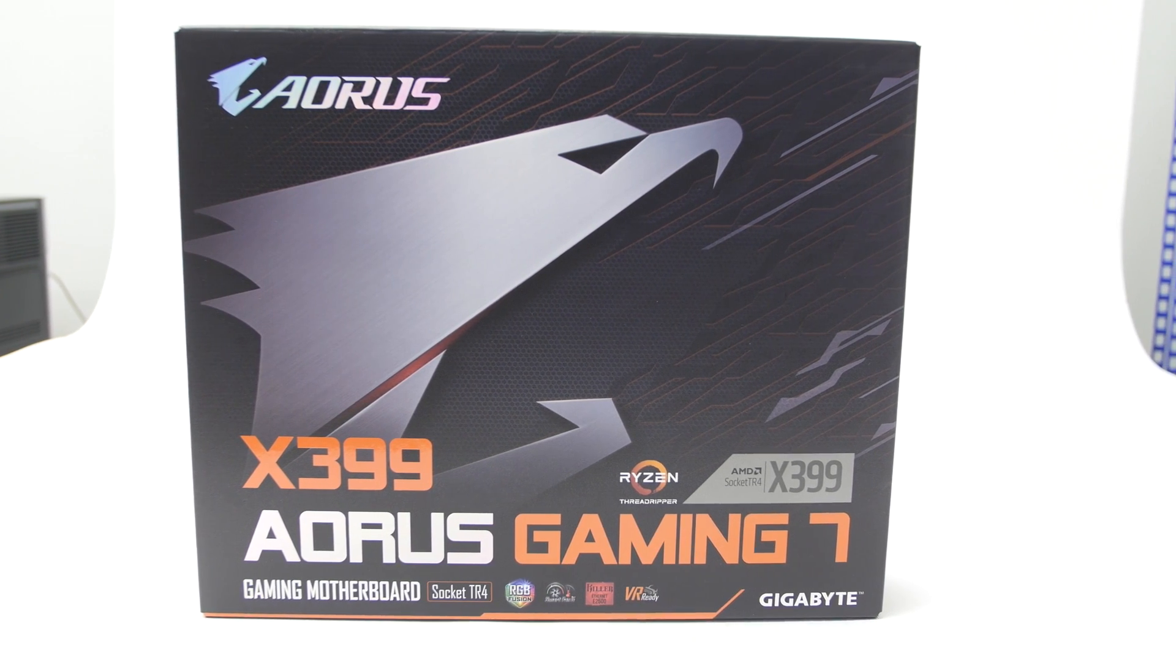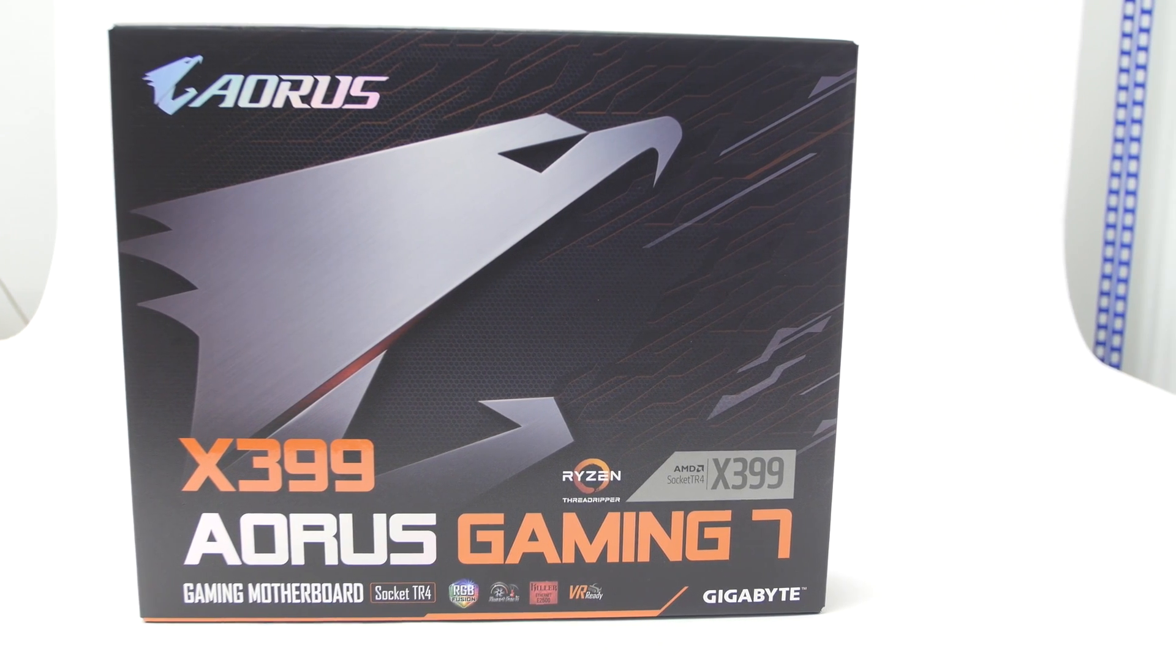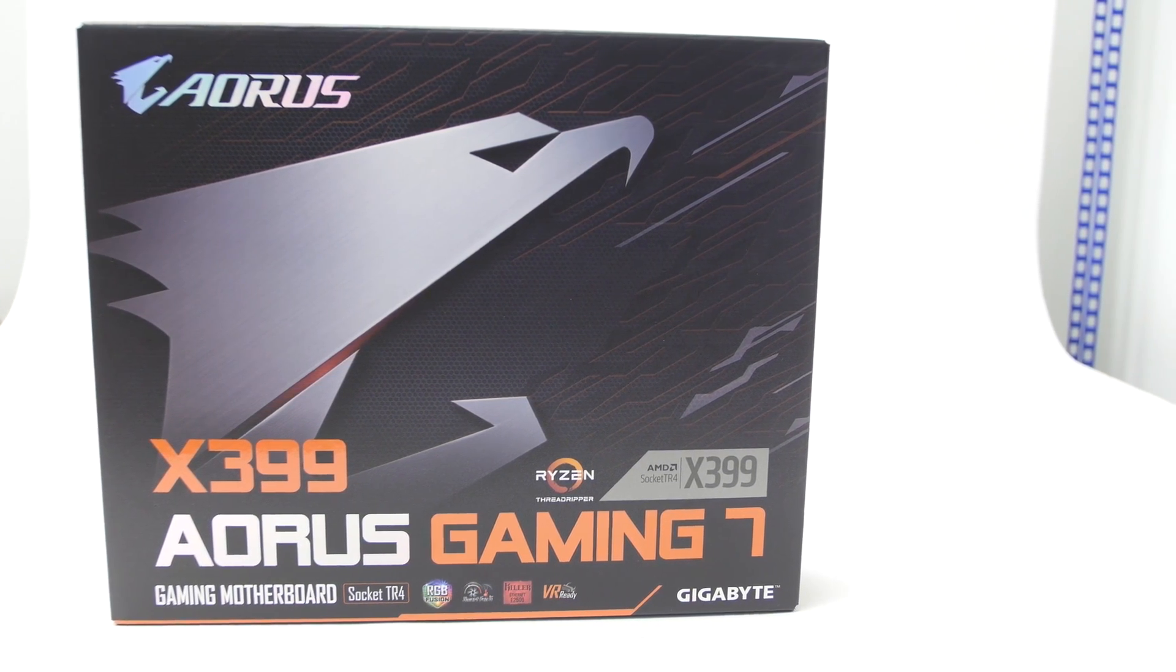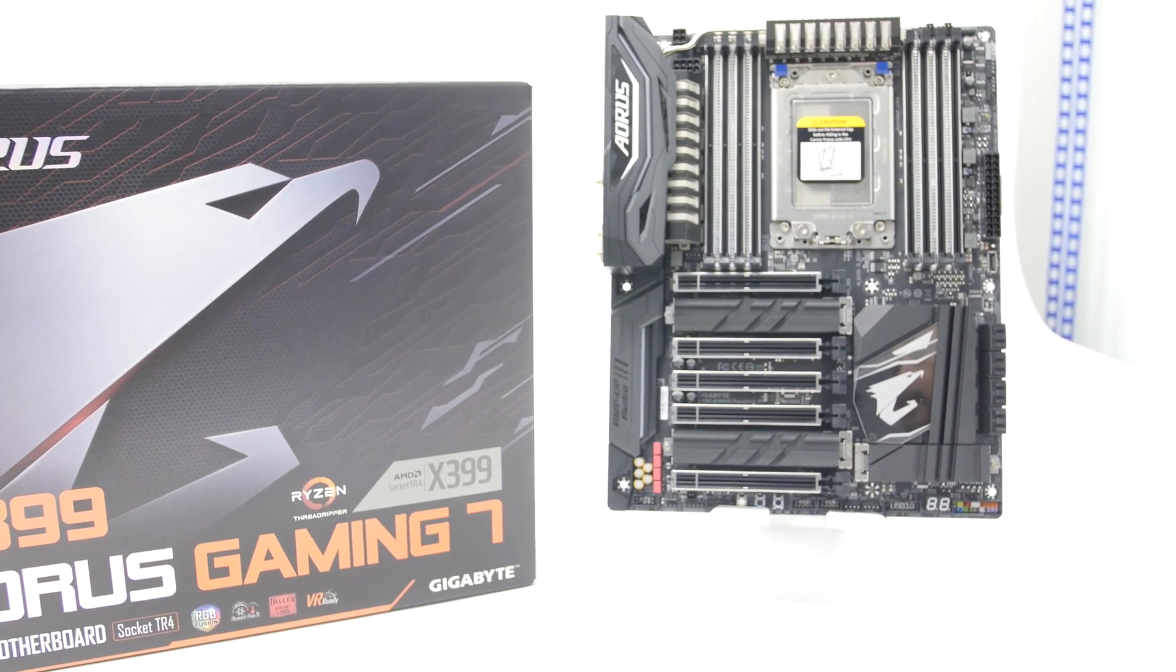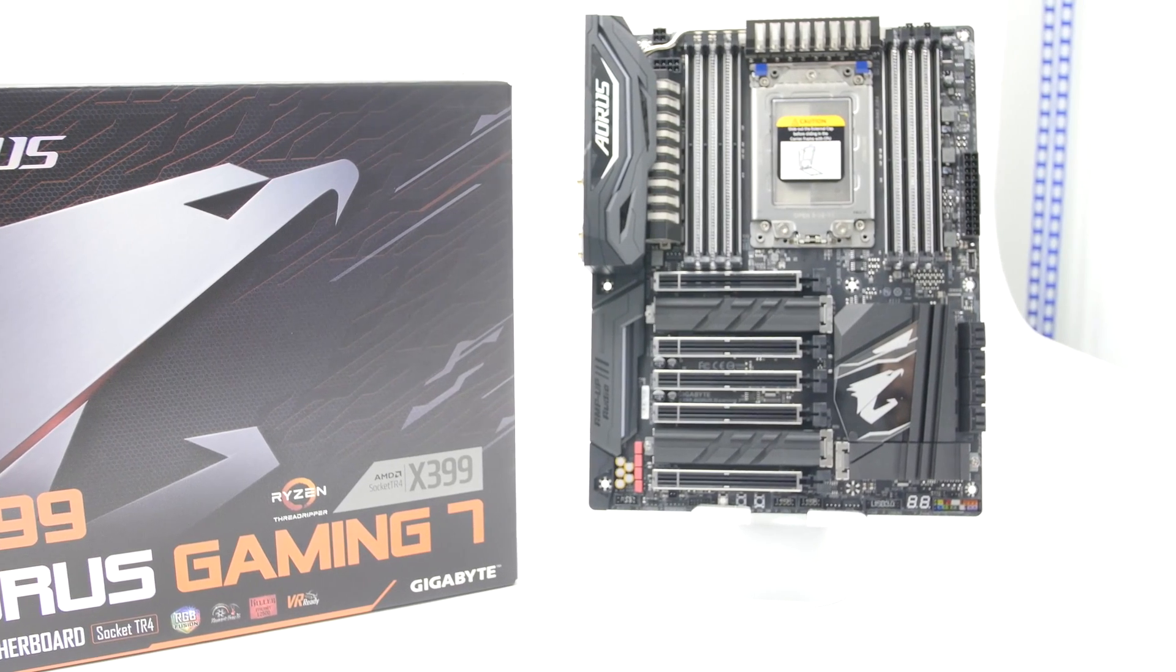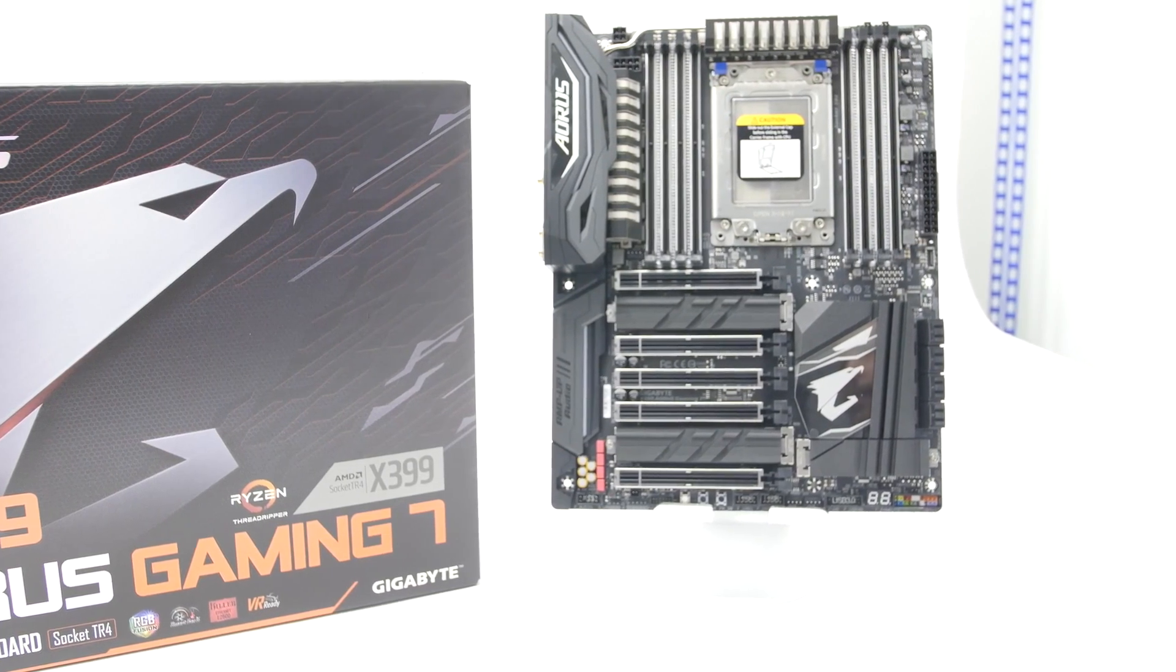Welcome to the product showcase of the Gigabyte X399 Aorus Gaming 7 motherboard. The X399 Aorus Gaming 7 supports AMD's Ryzen Threadripper processors.